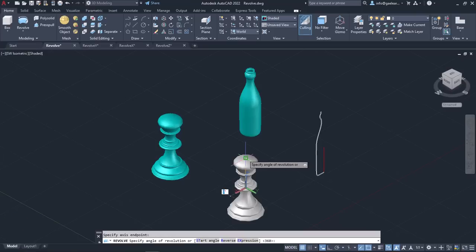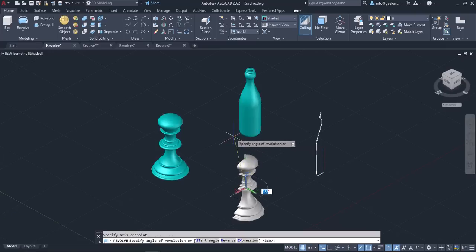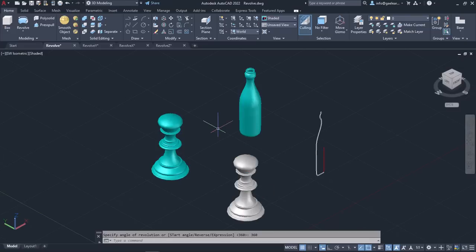Finally, I need to specify the angle of revolution. Since I want to achieve a full revolution, I will type 360 and press Enter. In this way, the profile is rotated 360 degrees around the axis. Notice how easily and quickly I created the solid object with the Revolve tool.